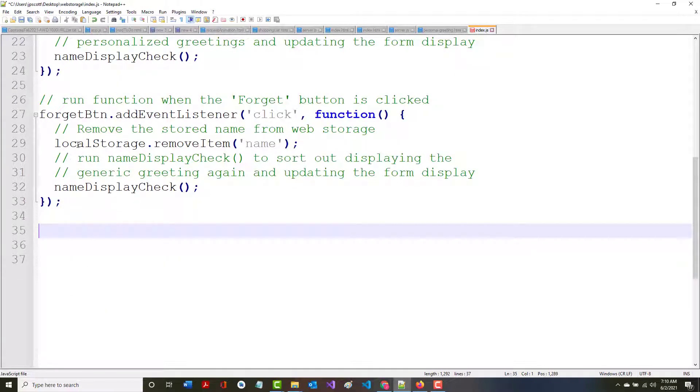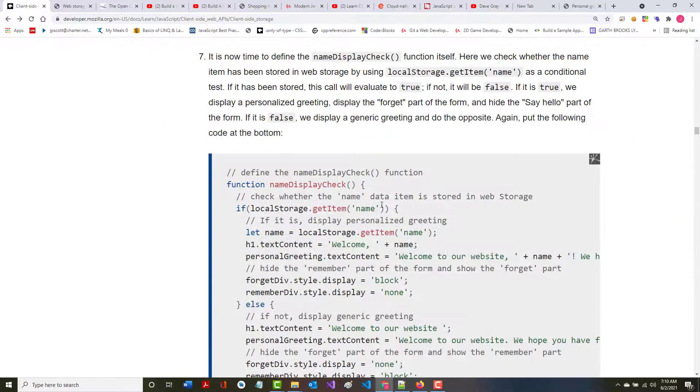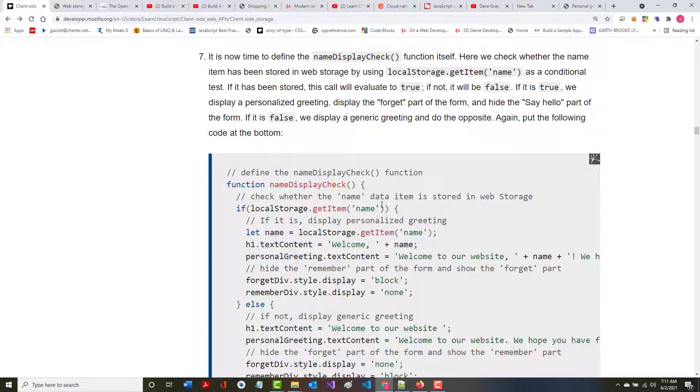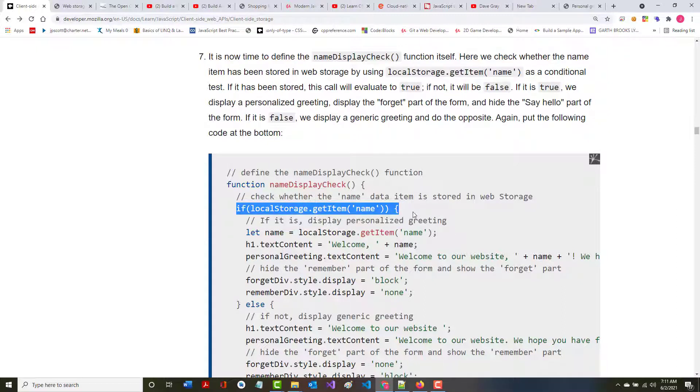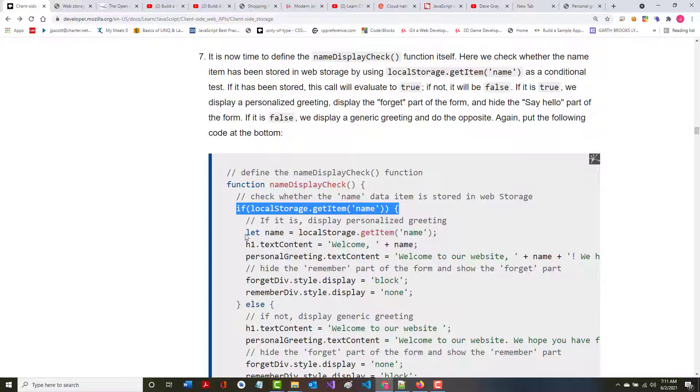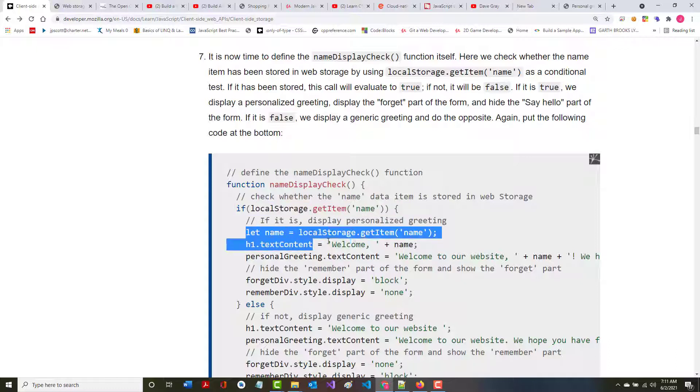They do a nice job here of adding comments to explain what's going on. It is now time to define the function, the name display check function itself. Here we check whether or not the name item has been stored in web storage. If it is in there, then you want to put in your H1 welcome plus that name. Welcome to our website, Jeff, type of an idea.